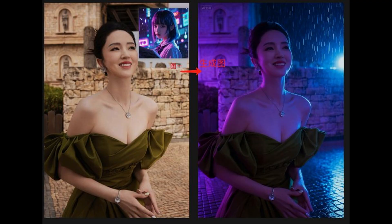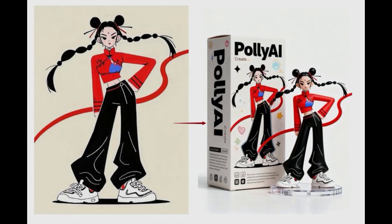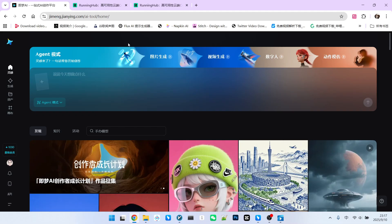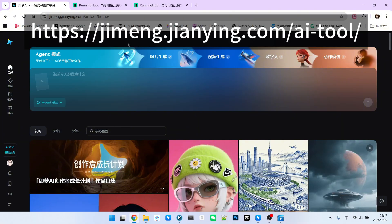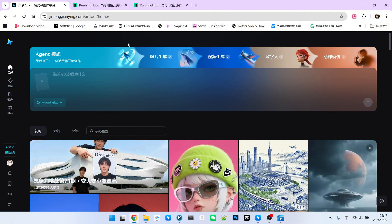Therefore, in the community, many have offered various ways to use it. In this video, I will demonstrate nearly 20 different ways to use it, and each effect is absolutely stunning.